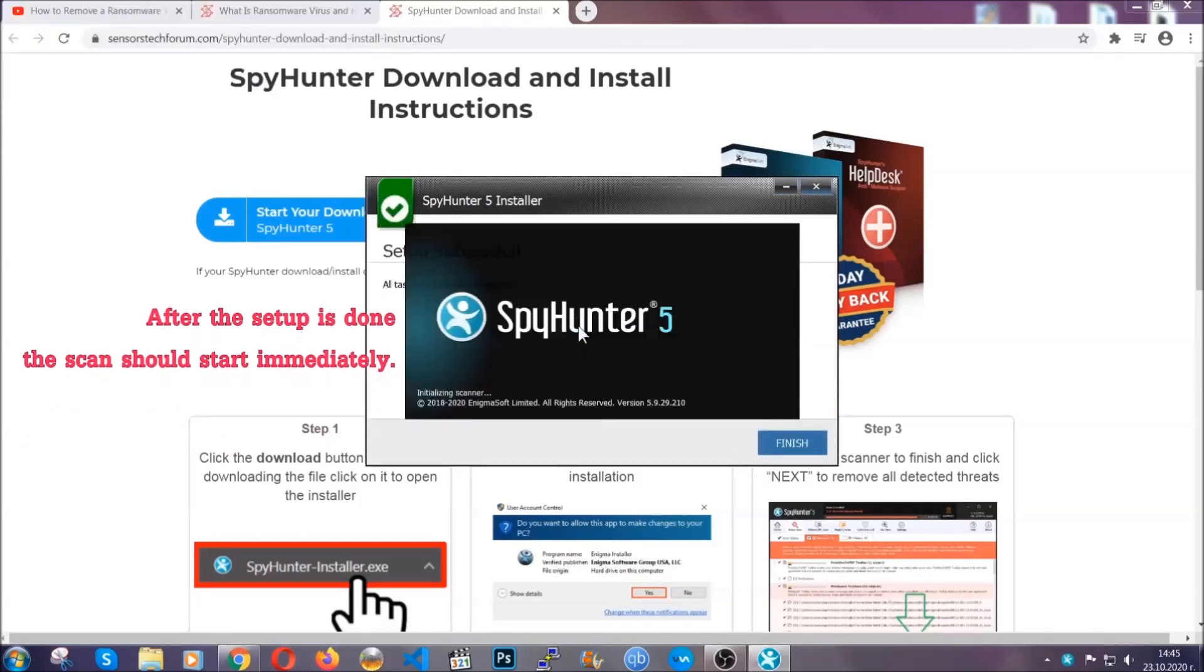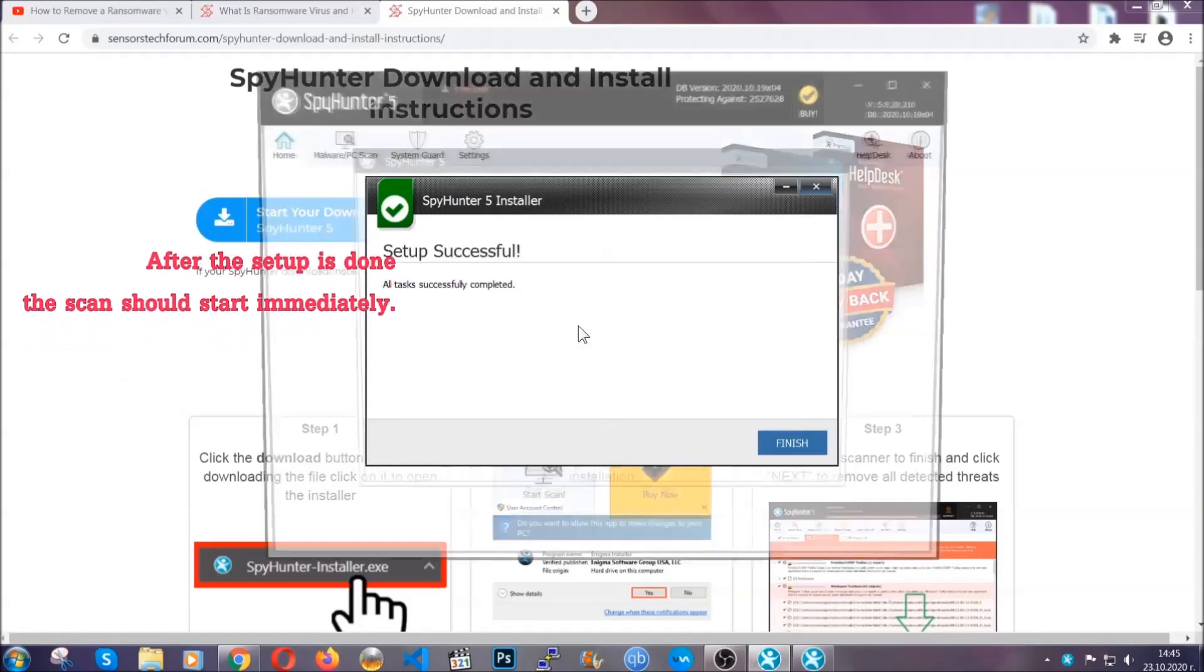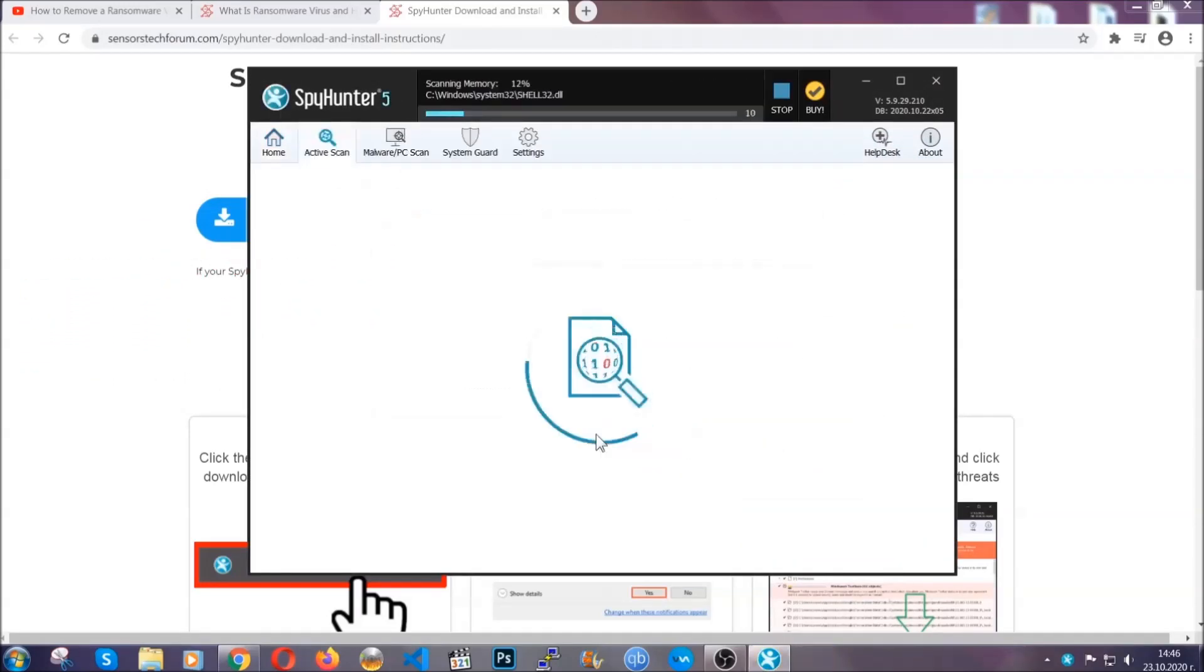After the setup is done, the scan should start automatically and when it's done you click on finish and the scan is going to start.